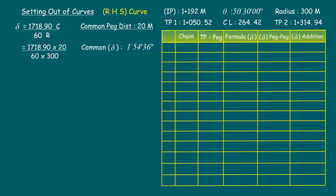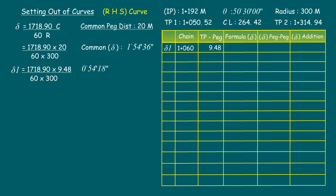From tangent point one, let us fix the first peg at the chainage of 1+060. The distance of the first peg from tangent point one is 9.48 meters. Now the first delta value from the tangent point, delta 1, is 1718.9 × 9.48 divided by 60 × 300, which gives a value of 0° 54'. Therefore delta 1 equals 0° 54'.